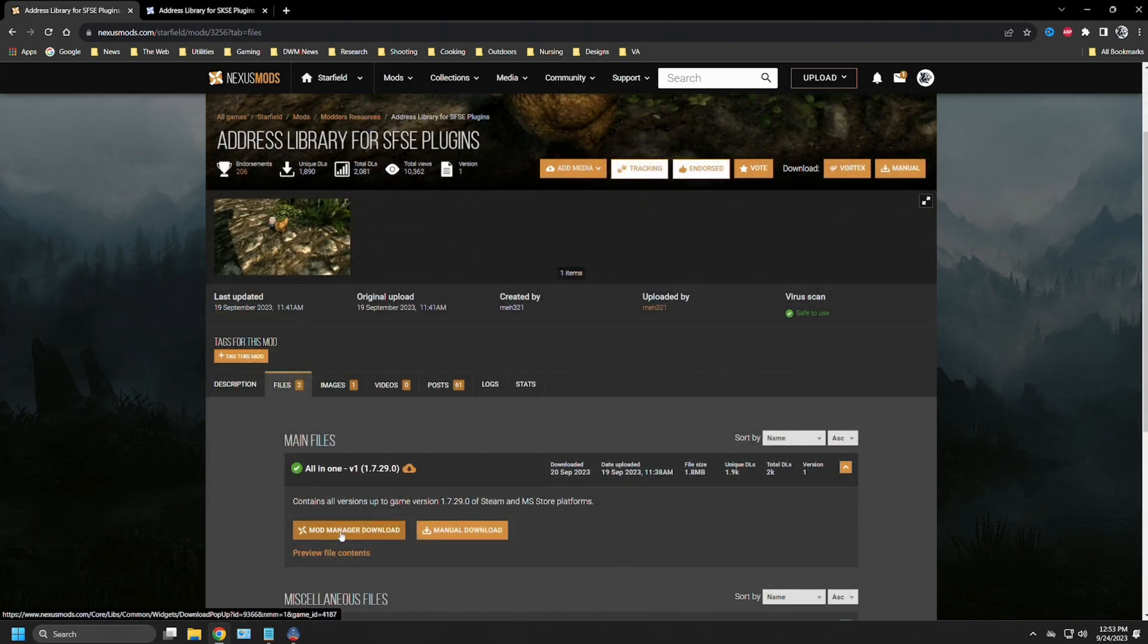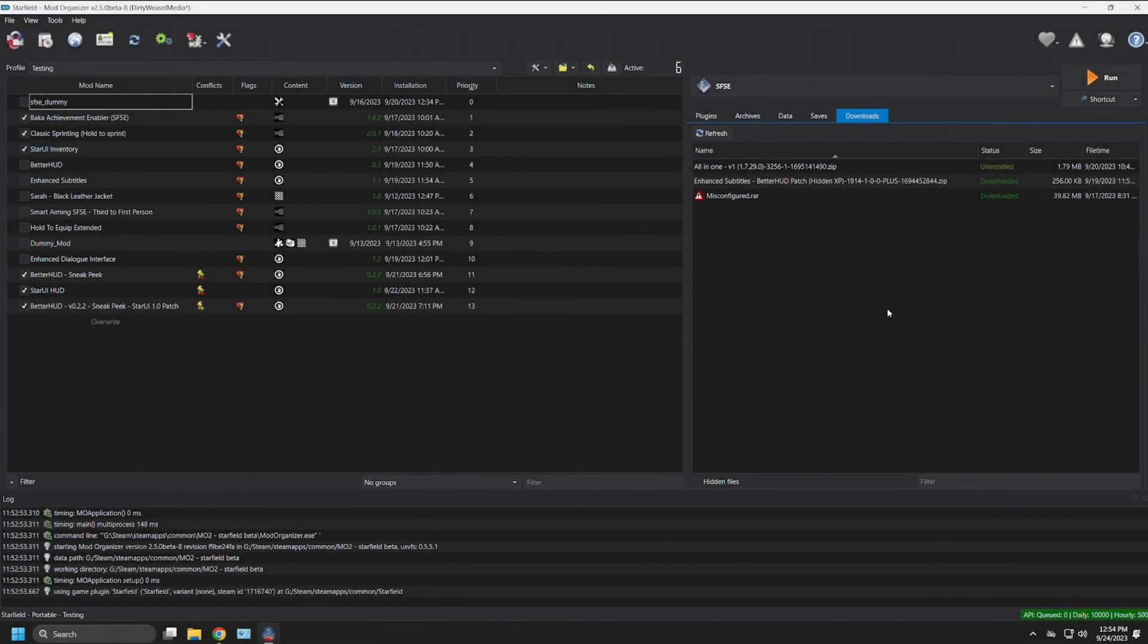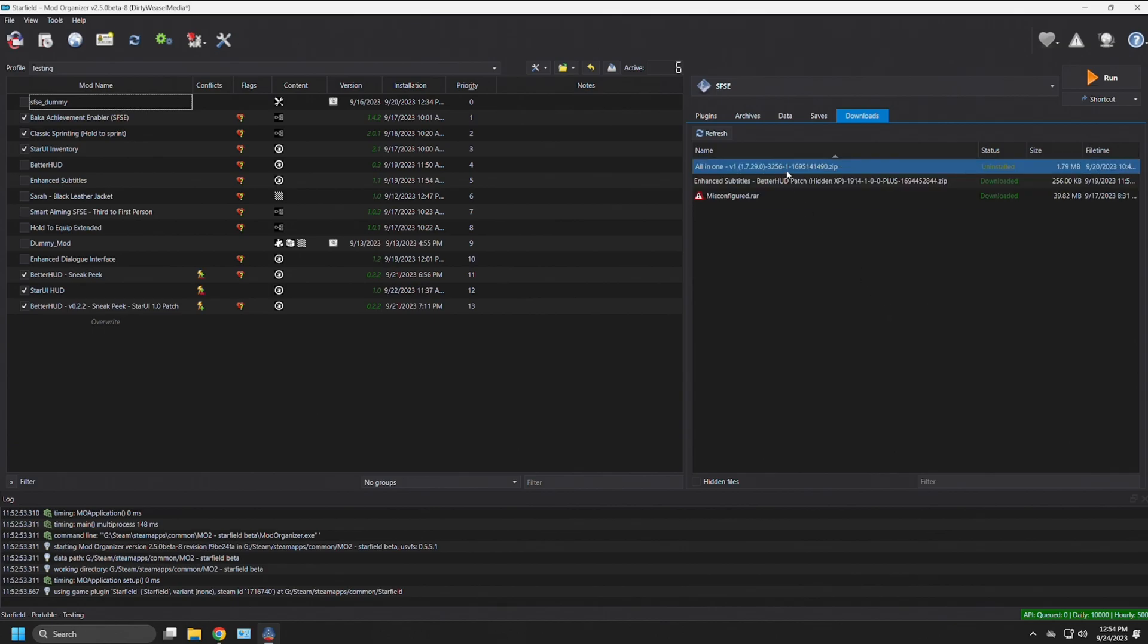I'm using mod organizer 2 for all examples going forward. Once you're into mod organizer or your mod manager of choice, you're going to see it in your downloads tab. We have it right here. It is called the all-in-one. Don't worry, it will end up being shown as address library for SFSE.